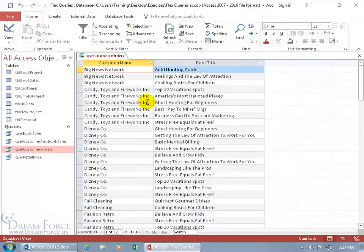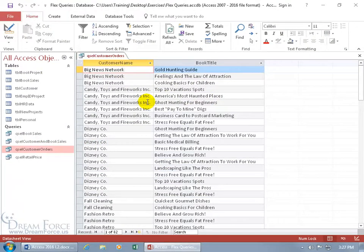Have you ever tried to find a name in a record, but you're not sure of the spelling? You can use a wildcard, which is an asterisk symbol that you can put in the criteria field to help you filter for the name that you're not sure about. Or you can also use it in the Find feature. I'll show you both.